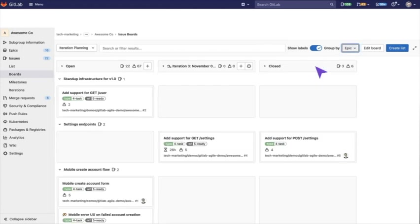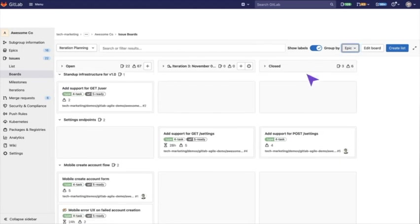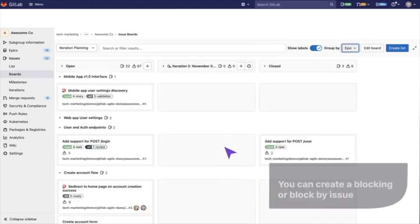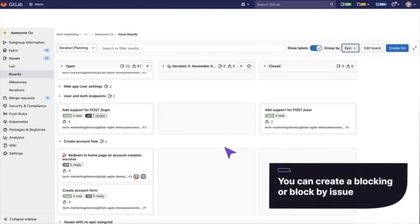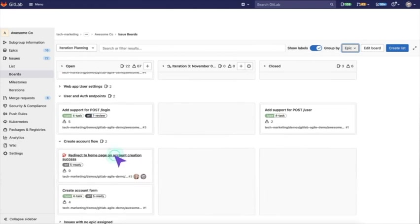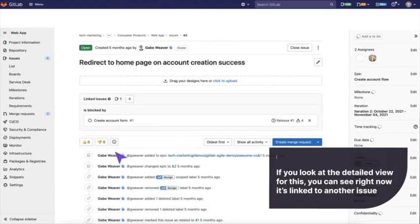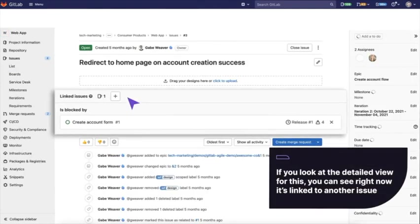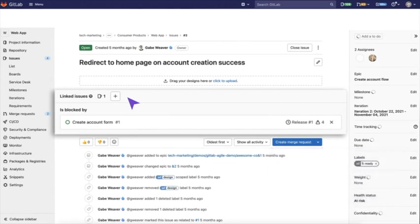What's nice about this is that issues have something called dependencies. So you can create a blocking or blocked by issue. If you look at the detailed view for this, you can see right now it's linked to another issue. It's actually in a different team and it's blocked until that team completes things.